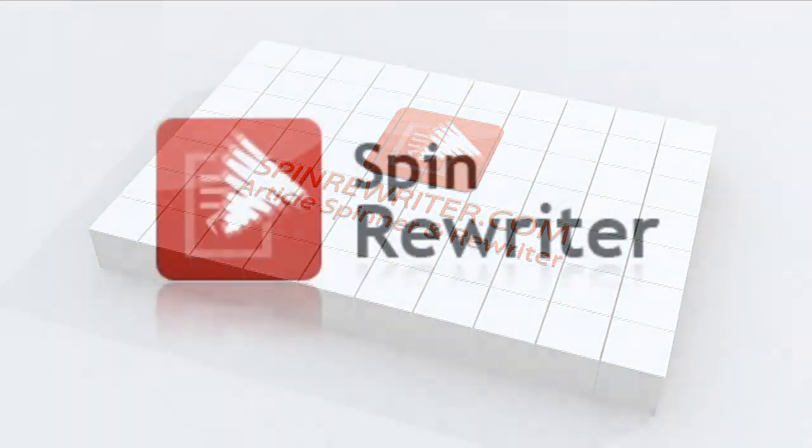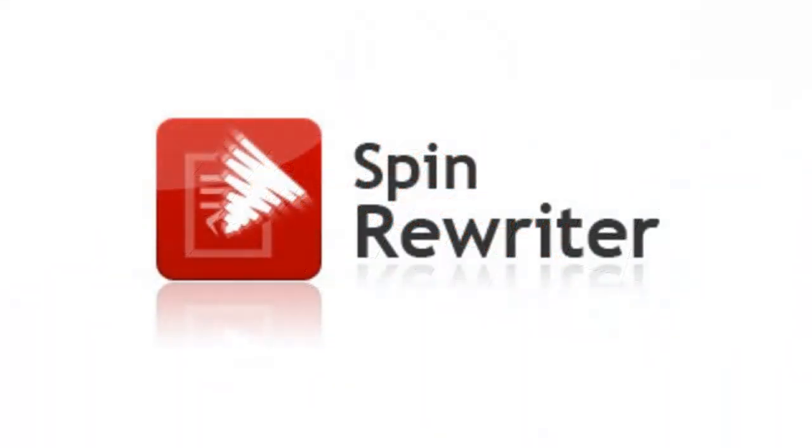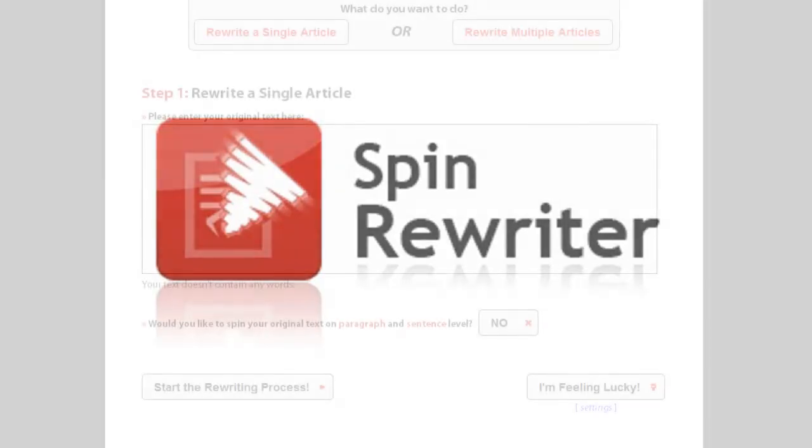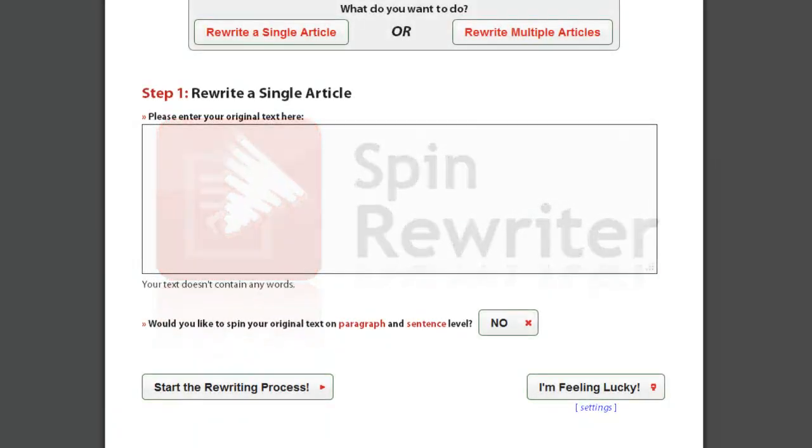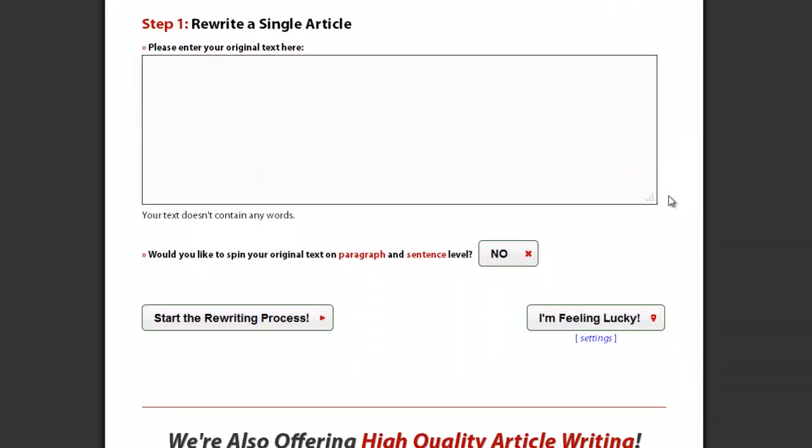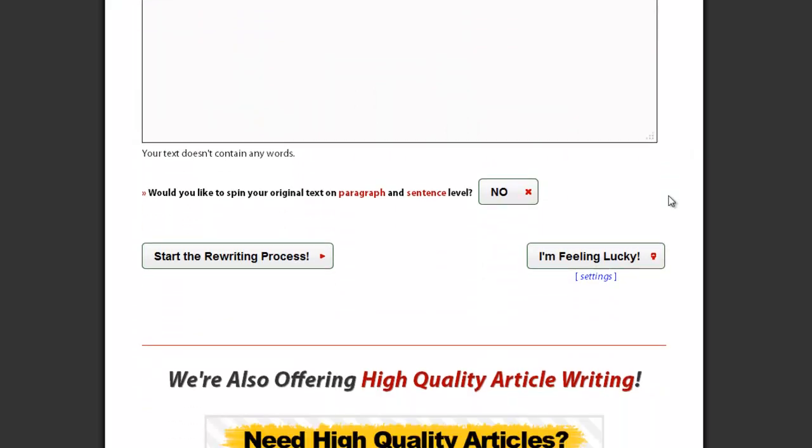Hi, this is Jason from SpinRewriter.com. In this short tutorial video, I'm going to explain how you can use SpinRewriter to its full potential by enabling the ENL semantic spinning options.